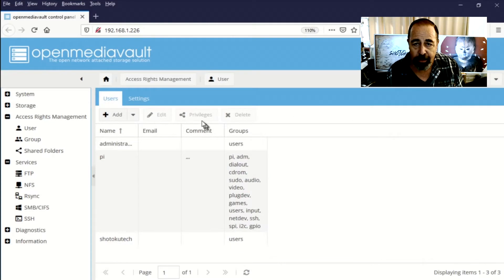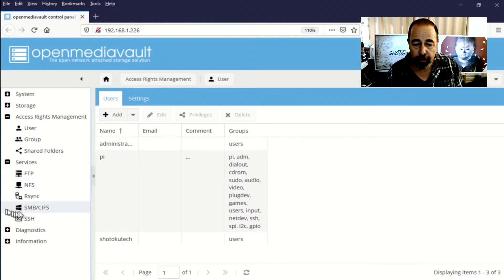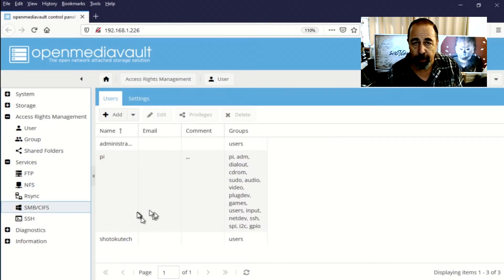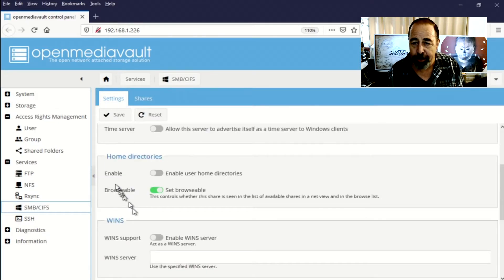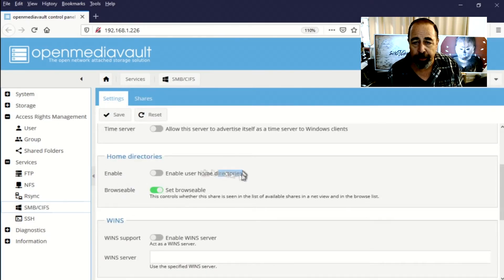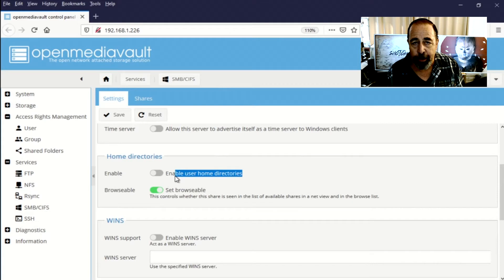So I wanted to circle back on the topic of home folders because my wife's profile is redirected to the old server in the closet. And so I want to enable home folders on the OpenMediaVault server.